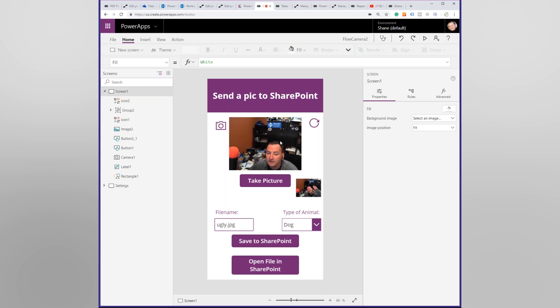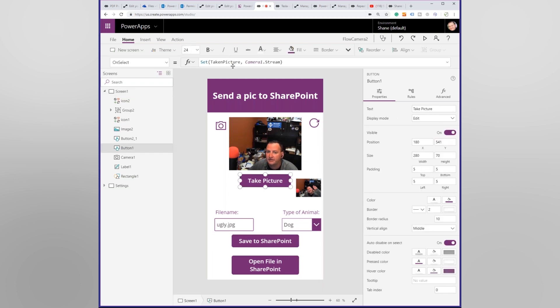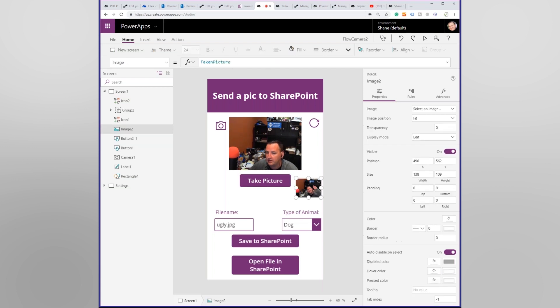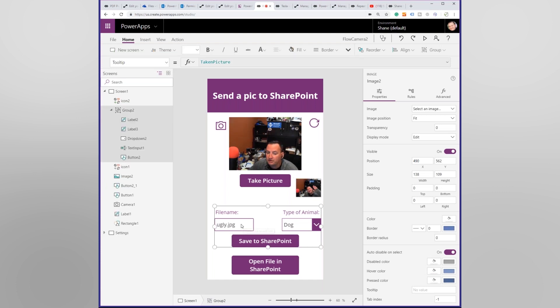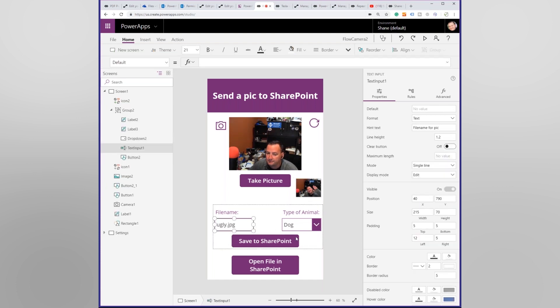But so what we're going to do is we're going to take a picture. And so when you take a picture, we're going to set a variable called taking picture. And we're just going to put the camera stream into that. So that's what then is shown here is taking picture. We have some inputs, file name and type of animal.